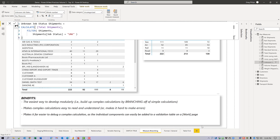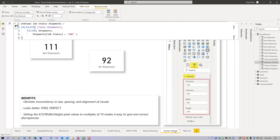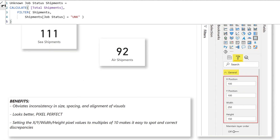Format general: I'm a big believer in consistency, and I often find that report consumers comment first on small differences in size, alignment, or spacing rather than data. One of the best ways to ensure consistency is to use the general section of the format pane to set specific pixel values for X, Y, width, and height to multiples of 10. The canvas is large enough that your visuals are probably already close to multiples of 10 anyway, and this ensures consistency.